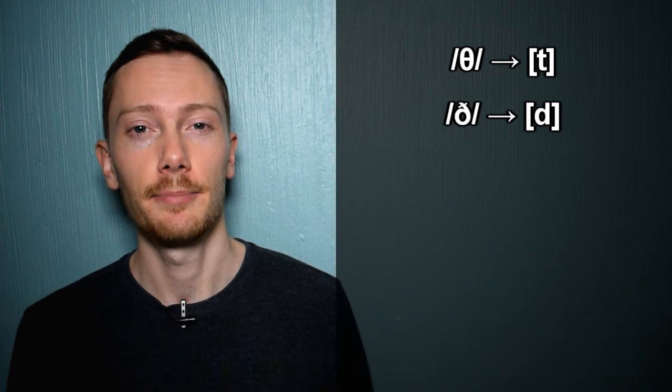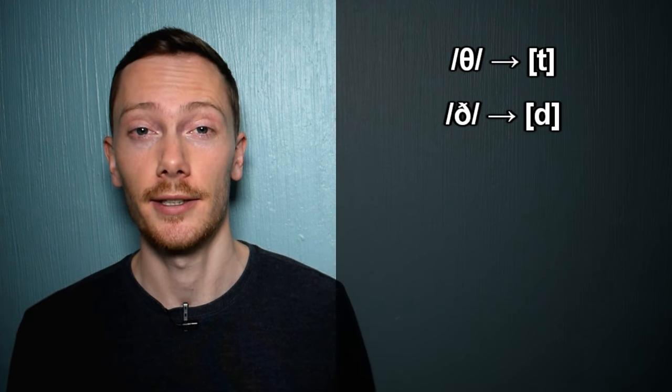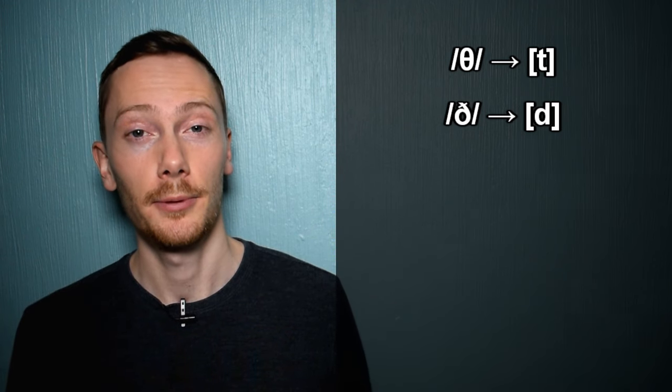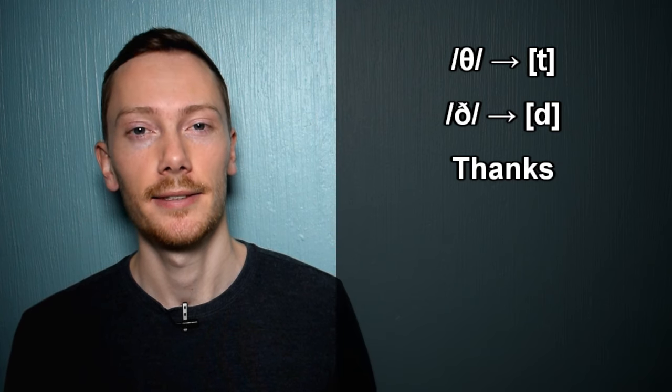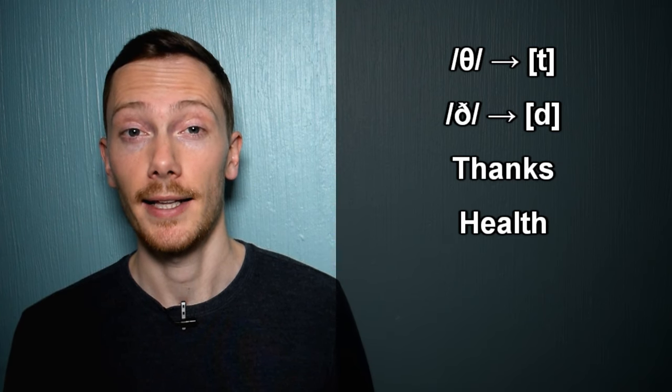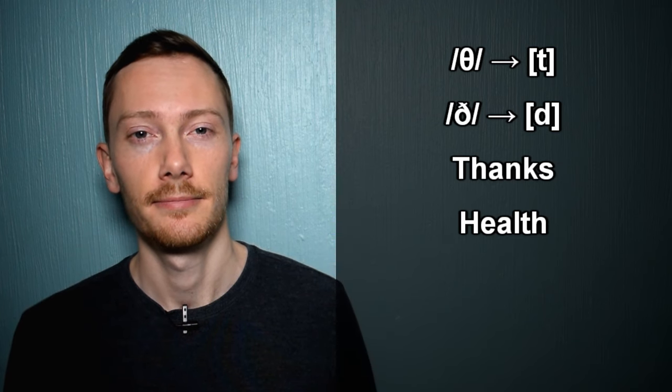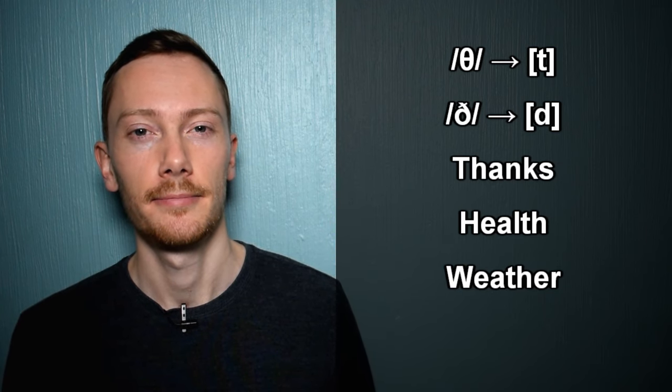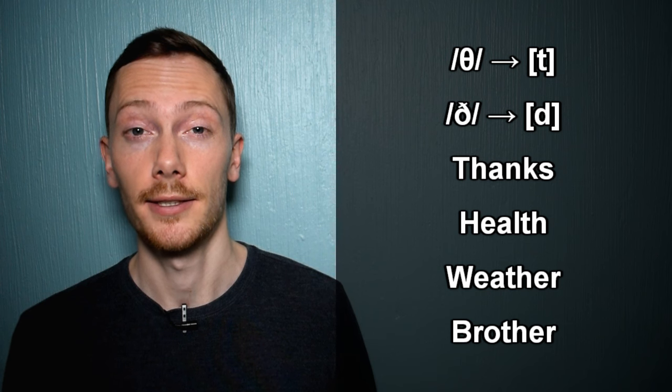TH-dropping is when the TH and voiced TH sounds are replaced by the T and D sounds. For example: thanks, health, weather, brother.